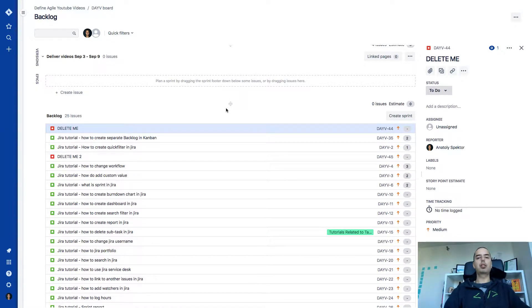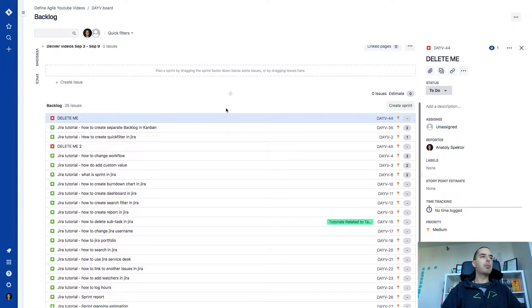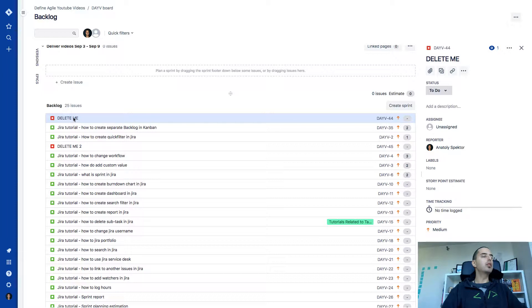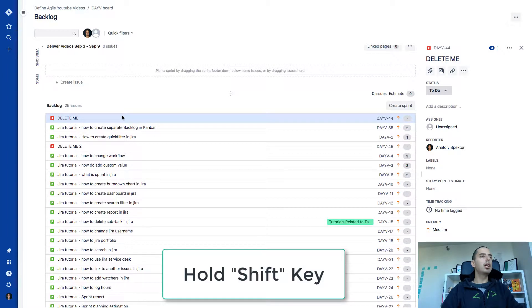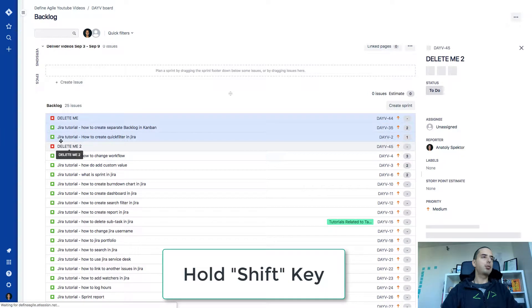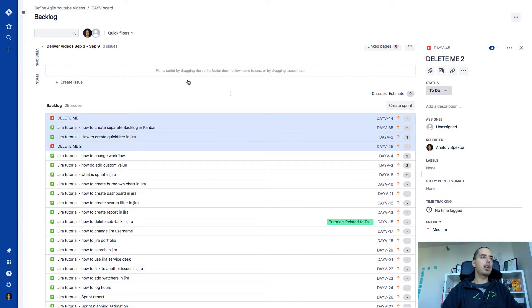First of all you need to learn how to bulk select stuff. There are two ways how you can do it. First of all if you want to bulk select the section of issues. So let's say I want to select the first one, two, three, four issues. All I need to do is hold the shift key and select the first one. And then select the last one I want to have in the group. And this is how it's selected four issues.